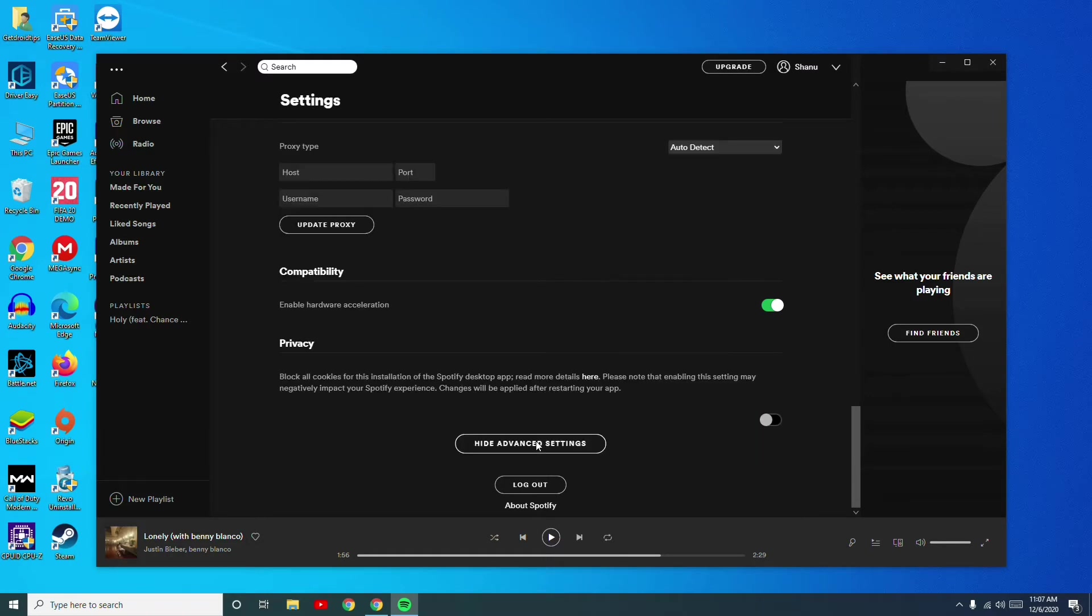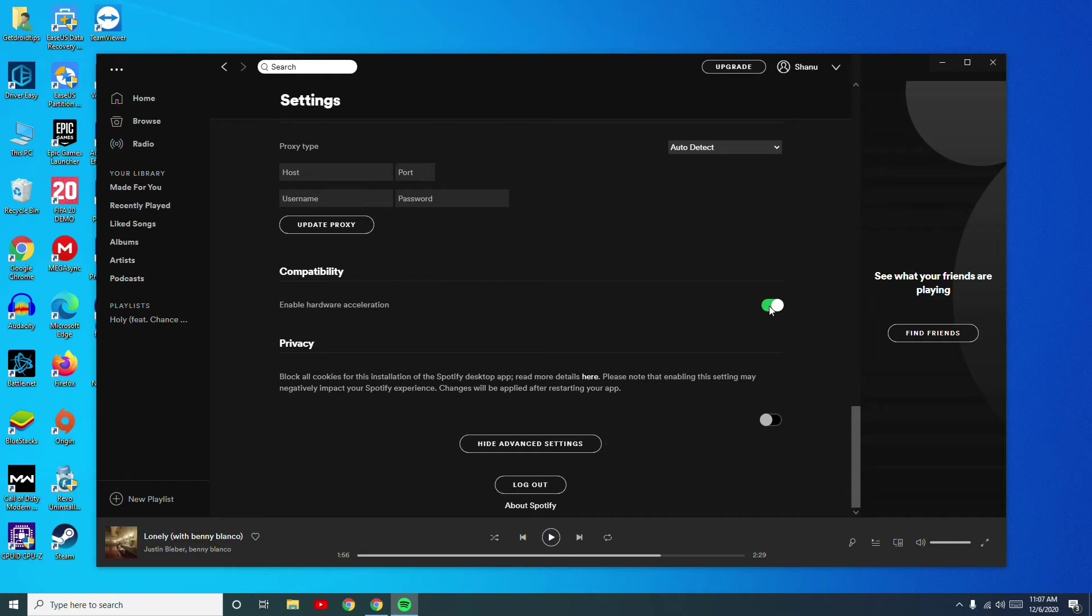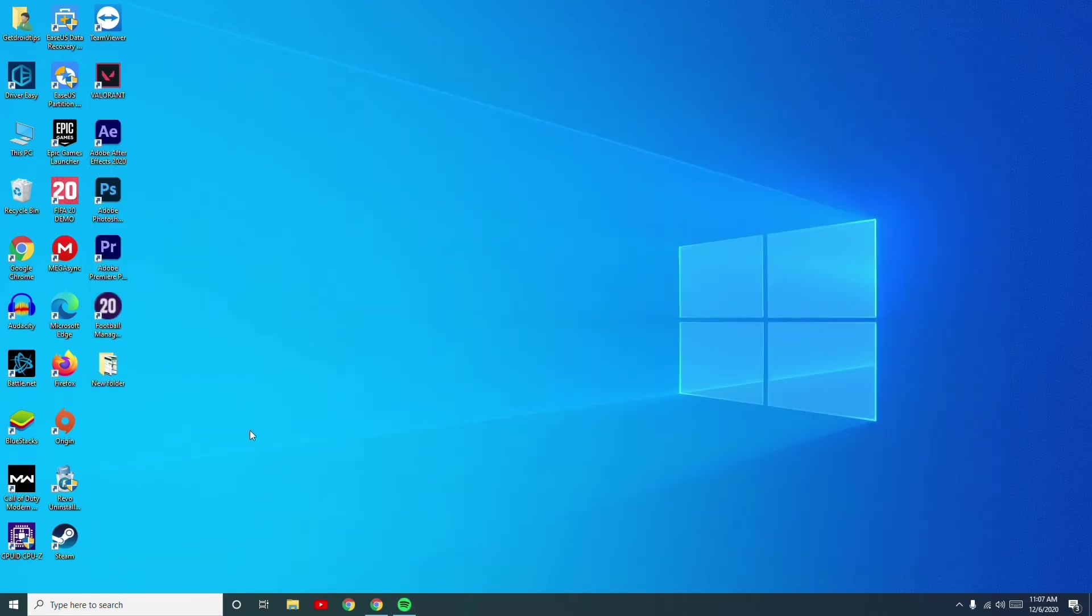Click on this, and you'll see that hardware acceleration is enabled. You just have to disable this. After disabling, check whether the issue is fixed or not. If that doesn't work, then the third method is to reinstall the Spotify app.